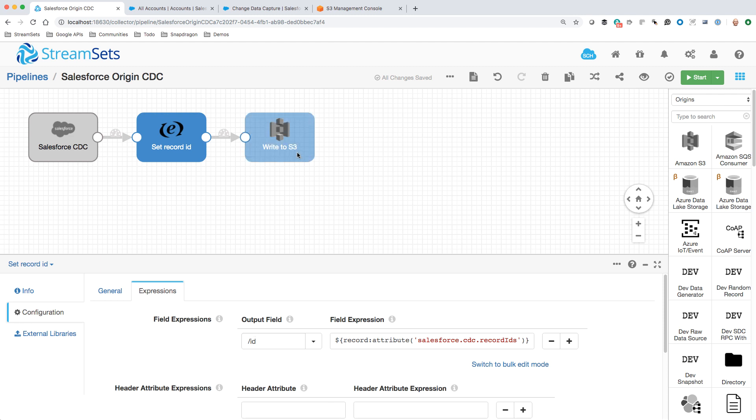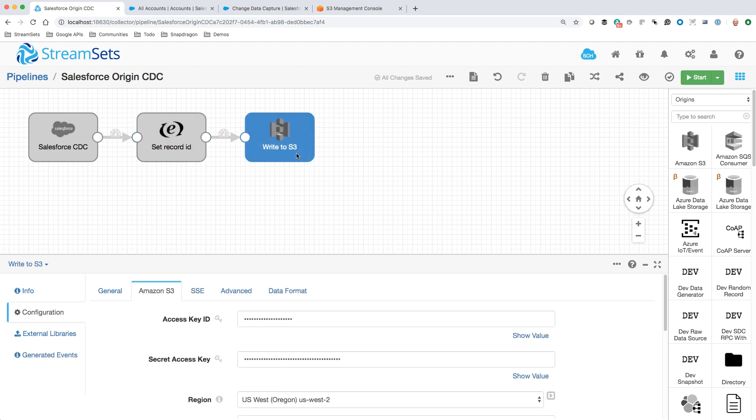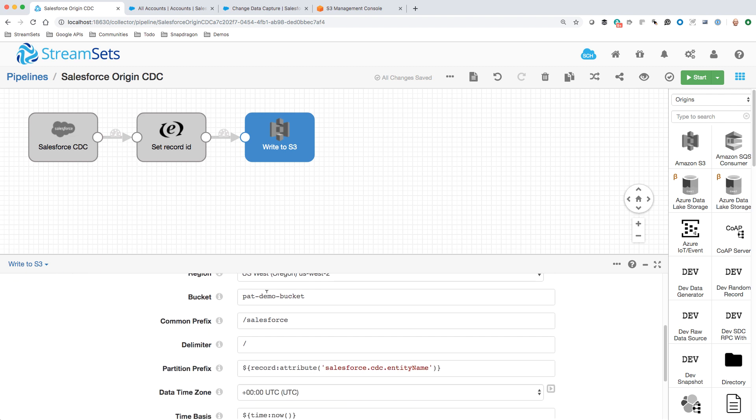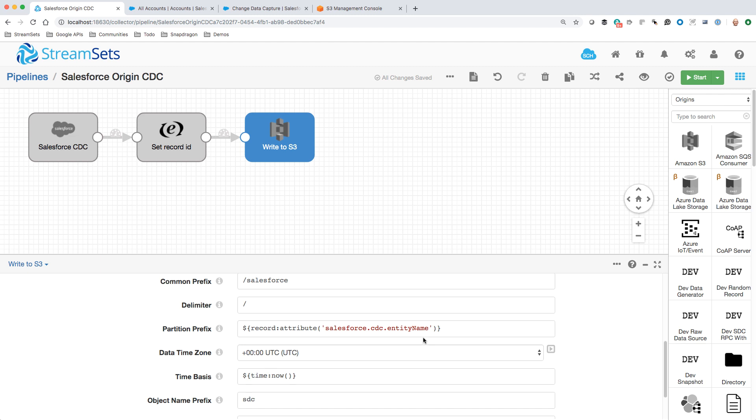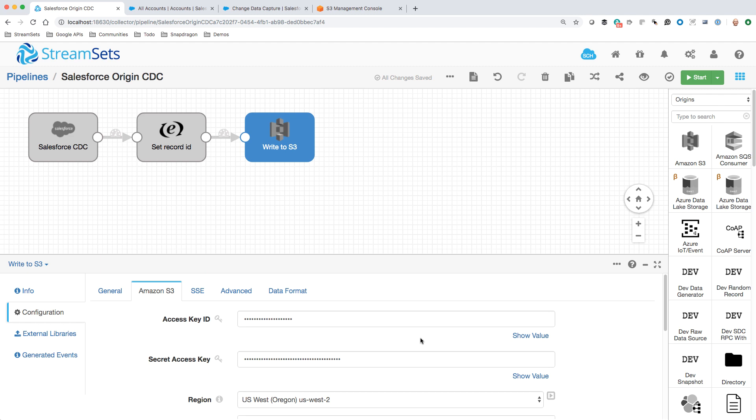Then finally we simply write to S3. Now there's one important factor here. I'm writing into a bucket, using Salesforce as my common prefix. That's going to be the beginning of the path within S3. And here's the crucial bit: I set a partition prefix. A partition prefix is essentially a variable that lets me put different kinds of data in different places in S3. Here I'm using the Salesforce entity name as the partition prefix. So updates to accounts, contacts, and cases will all go into different paths within S3. This will be very clear once I get this thing going.